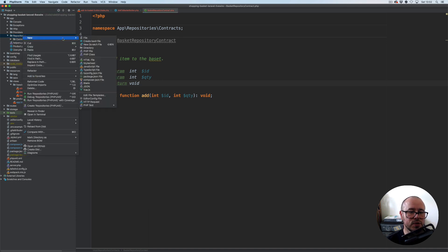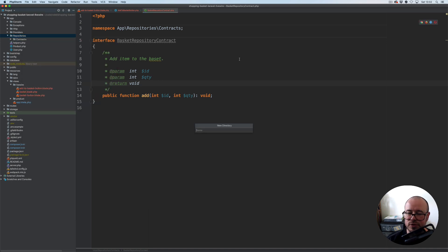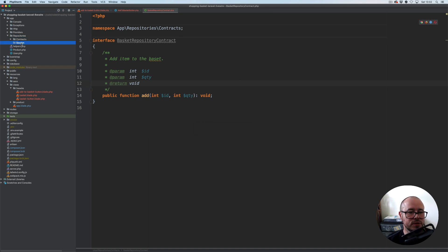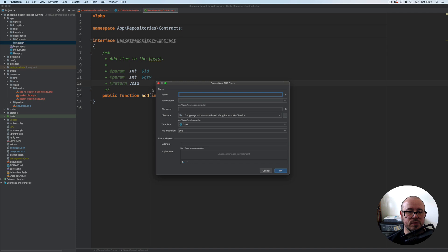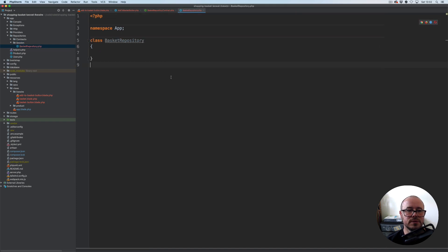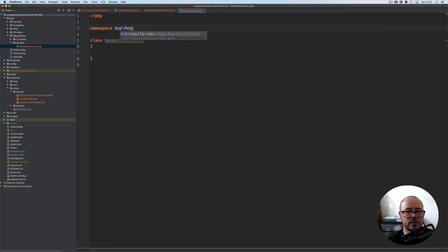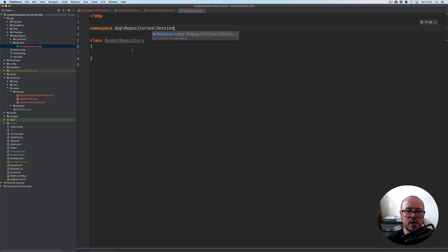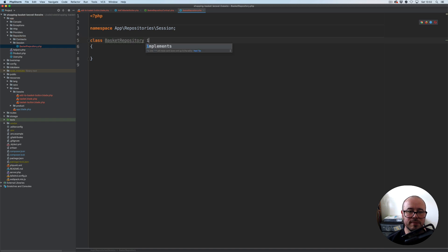We are going to have another directory under repositories — this one will be for the session implementation. Here I'm going to have BasketRepository. The namespace is going to be App, Repositories, then Session. And this one will implement our BasketRepositoryContract. So let's add the method stub for the add method.